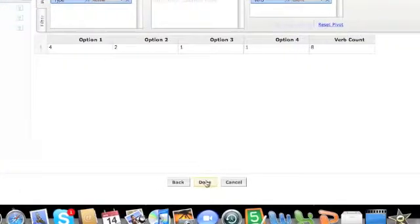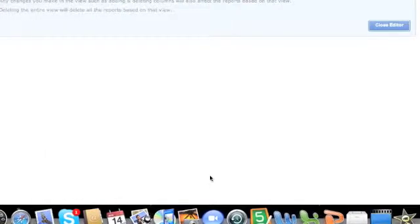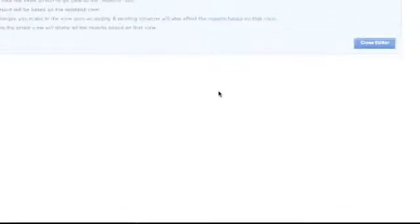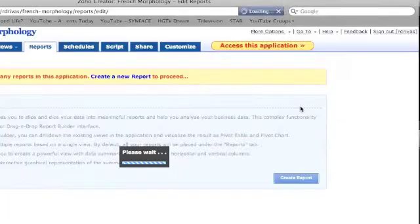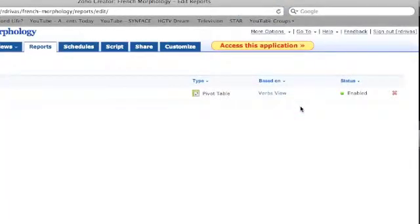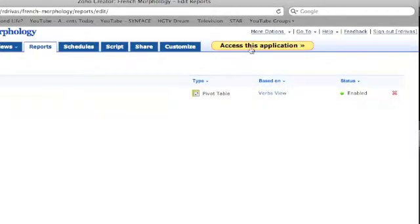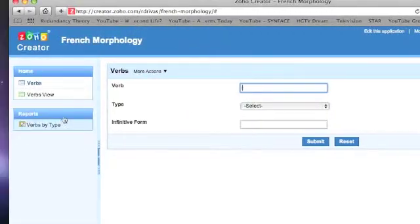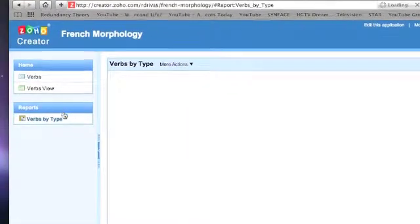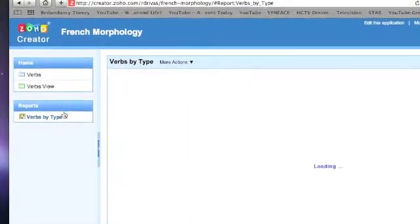Click Done when you are finished, and then Close Editor. Now when you go to access this application, you will see your report to the left side with your database and your form.